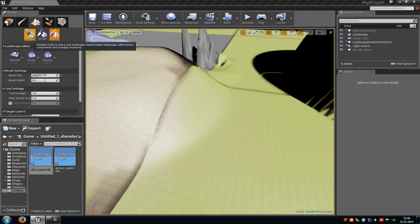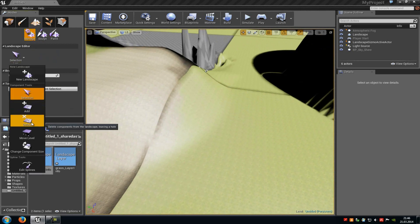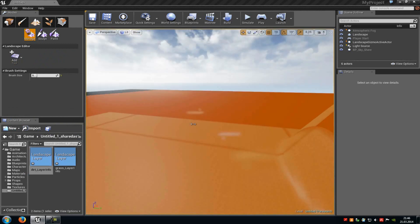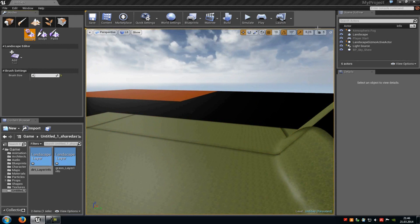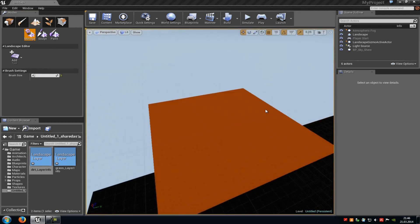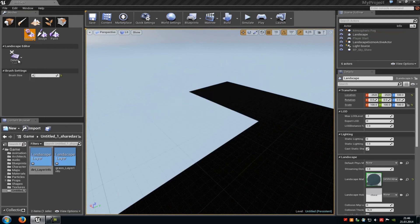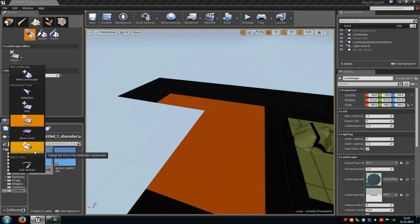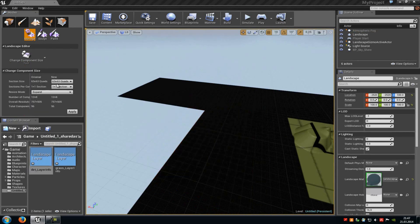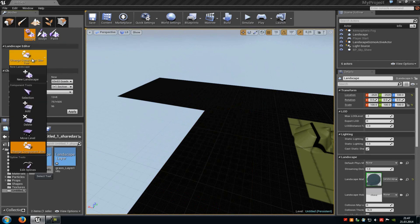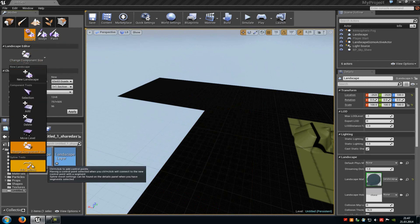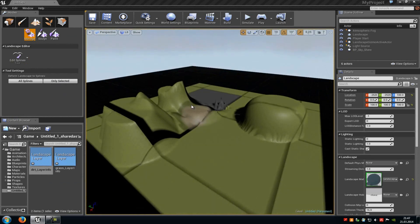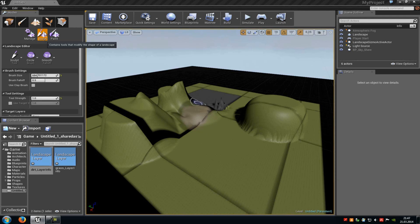Let's go to the manage section of the landscape editor. Here you can either add, delete, or move parts of your level somewhere else. For example, when we add it and change the bar size to six, we could add a new landscape part. With delete we can delete them of course. With move level we can move it to another streaming level — that's important for level streaming. With change component size you can change the component size of your landscape. And as you can also see in the landscape tool, there's also a spline tool — with that you can create rivers or streets, but I'll show that in another tutorial.